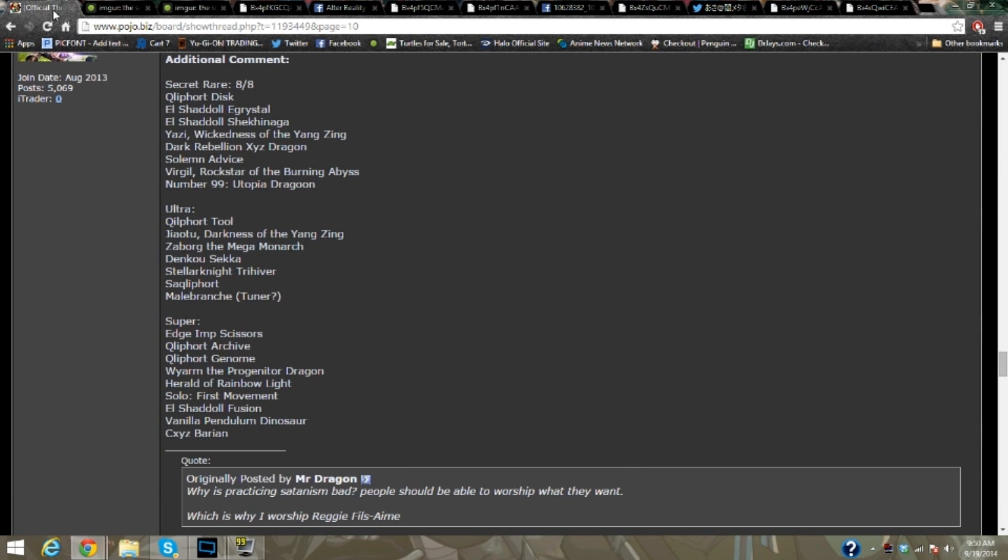So what I'm going to do first is go over the rarities. Qliphort Disk, El Shaddoll, both El Shaddolls, Yazi, Wickedness of the Yang Zing, Dark Rebellion Exceed Dragon, Salmunites, Virgil, which is the new Burning Abyss and he's called the Rockstar of the Burning Abyss, and Utopia 99 Utopia Dragoon. Those are all secret rares.